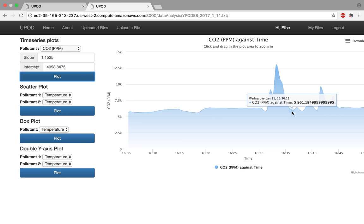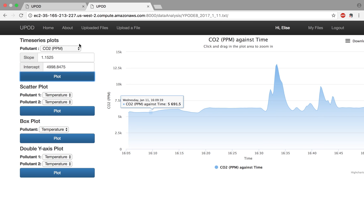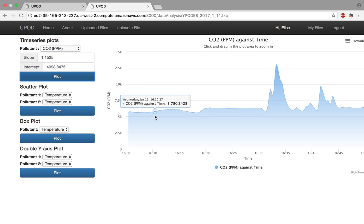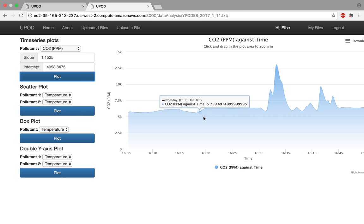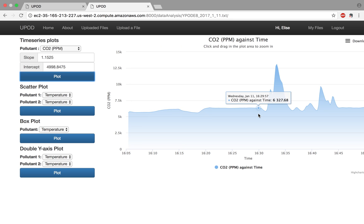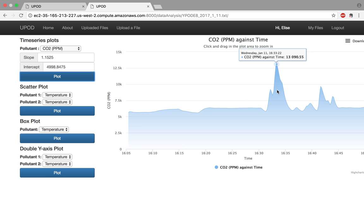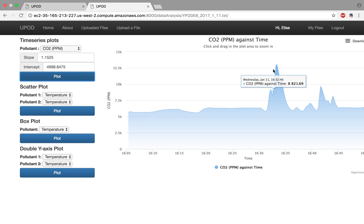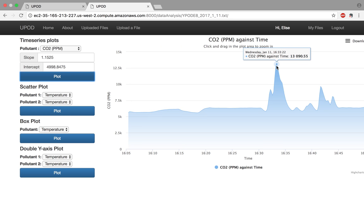And so by using the carbon dioxide parts per million plotter tool, we can create a plot in units of concentration to say that at 16 hours and 33 minutes on Wednesday, January 11th, we have approximately a concentration of 13,090 parts per million of carbon dioxide exposed to the pod.